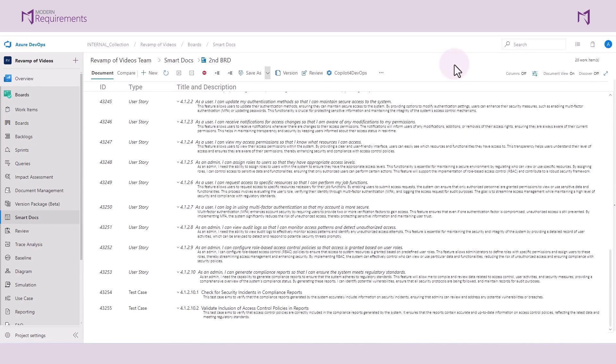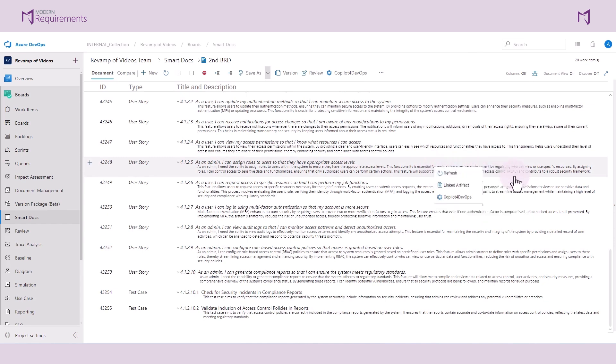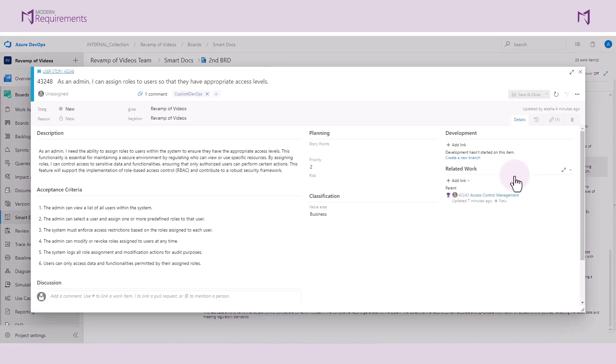If I want to open any of these work items in the Azure DevOps standard window, I can right-click view and edit and then open work item. When I open this work item, I see a tag here that says Copilot for DevOps, which tells me that this specific work item was generated using the AI tool.